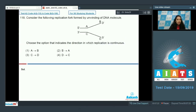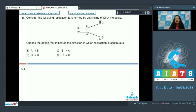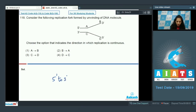Question number 118: consider the replication fork formed by unwinding of the DNA molecule. Choose the option indicating the direction in which replication is continuous. During DNA replication, it is continuous on one strand and discontinuous on the other, because DNA polymerase can polymerize DNA only in the 5' to 3' direction.